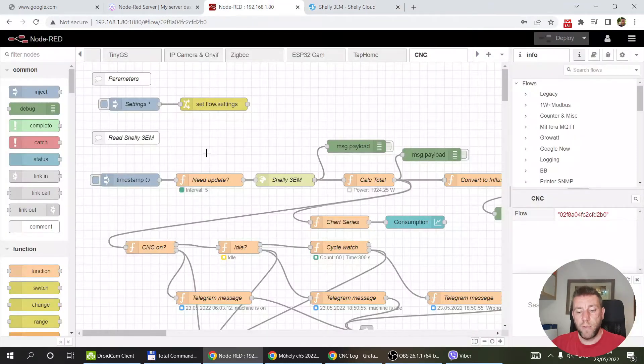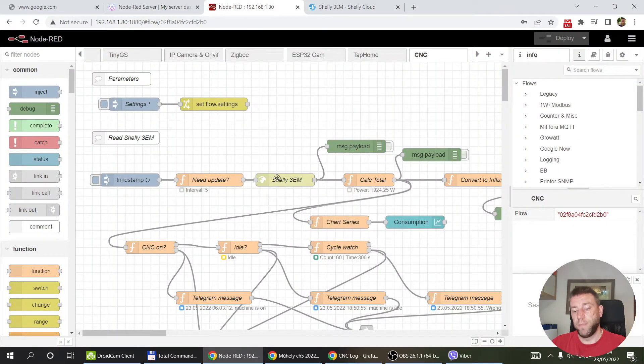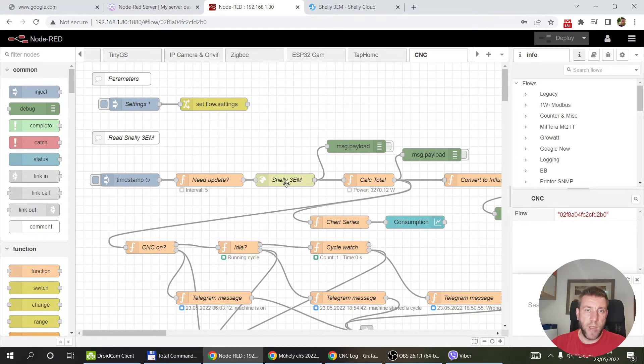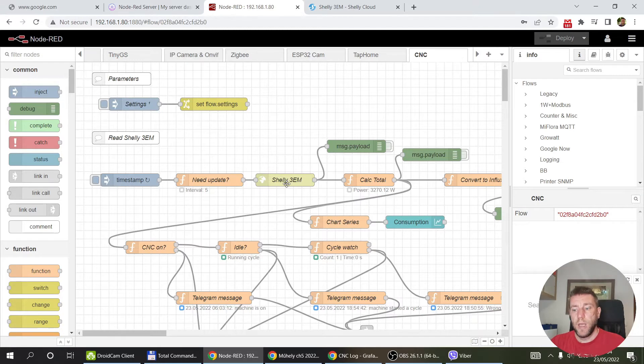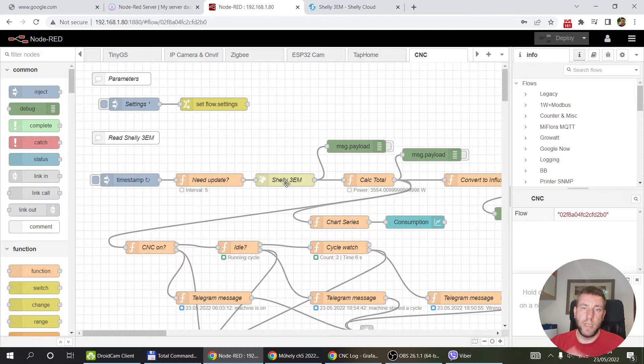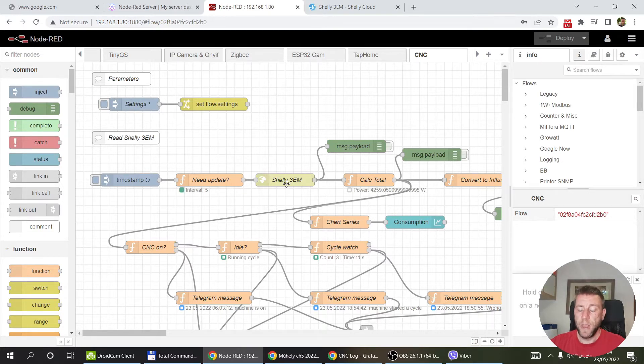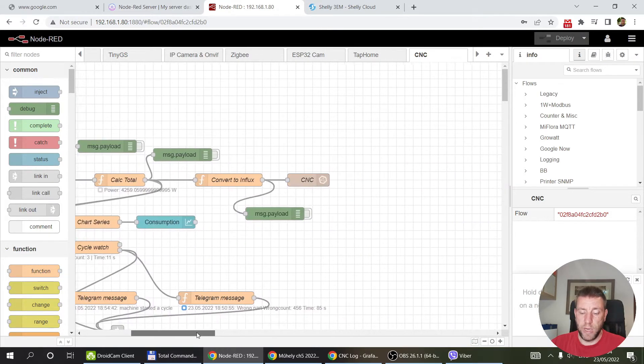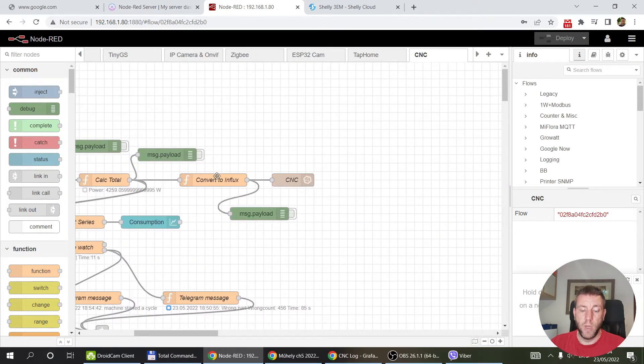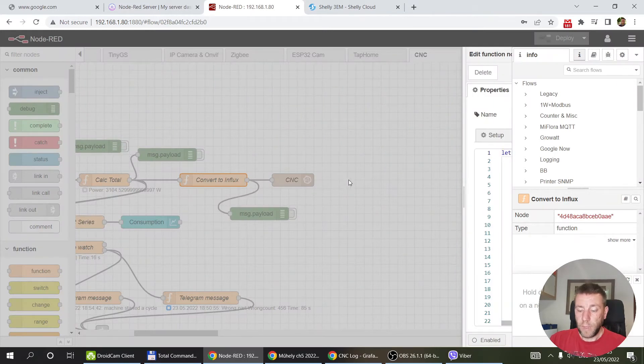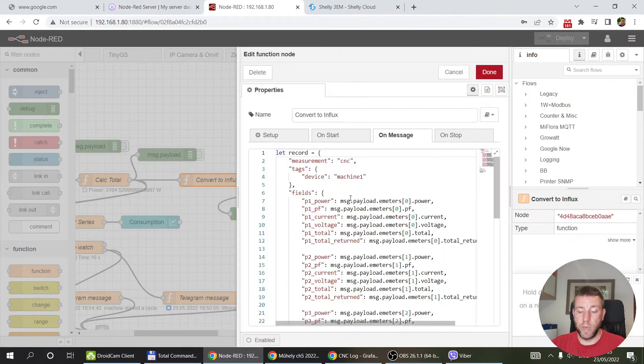What I've done in Node-RED is I query the Shelly device. If you remember Shelly 3EM, I made a separate video on that. If you just have the IP and slash status, it's going to give you back a JSON which contains everything about the three phases and all the measurement data. That's what I'm doing, and I'm converting into InfluxDB and storing all this information.